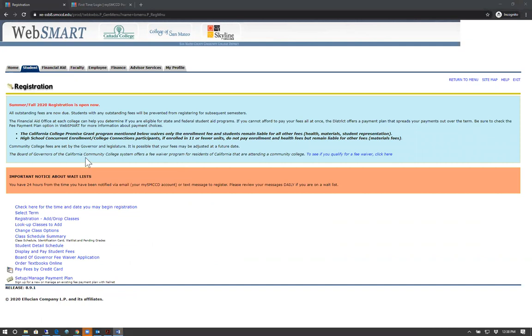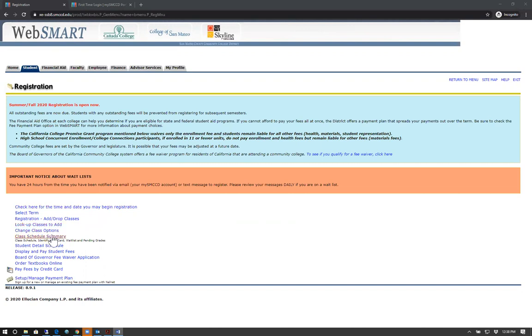On this page, you can do a couple things, such as checking the time and date you are eligible to register for classes, add drop classes, look up classes to add, view your schedule, and view and pay your student fees.